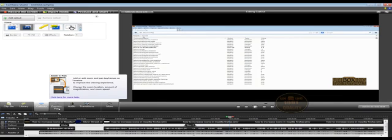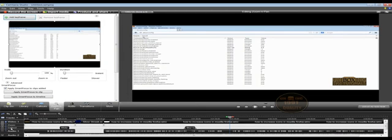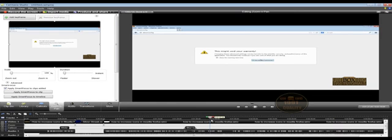This option is called Zoom In Pan. When I clicked on Zoom In Pan, a new layer has been added. This is a very unique and very useful option. First, move the handle to the specific part or point in time — let's say here. At this point in time, I would like to zoom in directly on this text.